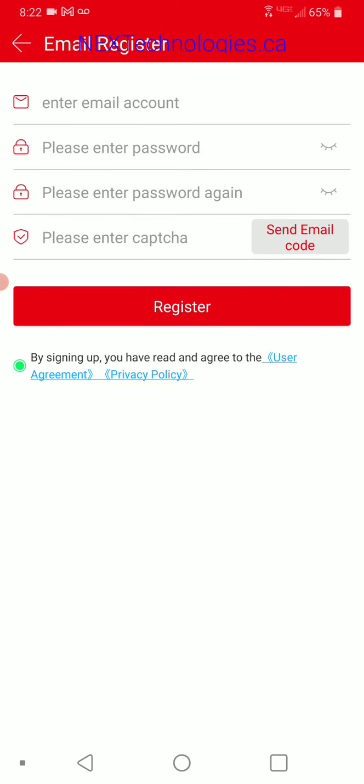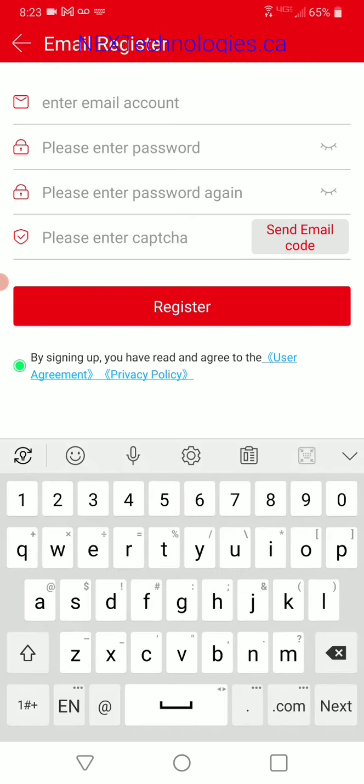Here we are at the registration screen. It says enter email at the top. You're going to need to use a valid email because it's going to send you a code, and that code is used to create the registration — so it knows you are a person, not a robot, and you're not spamming the app. So let's go ahead and fill this out.